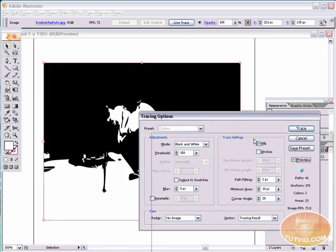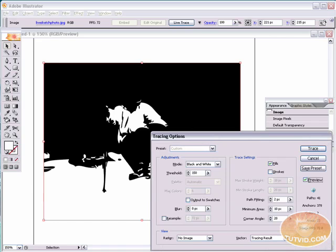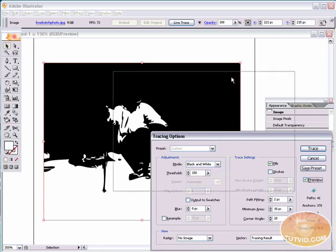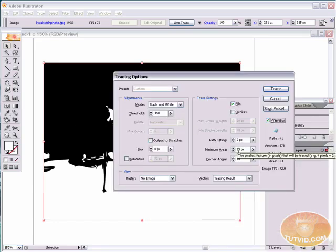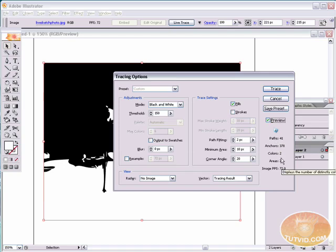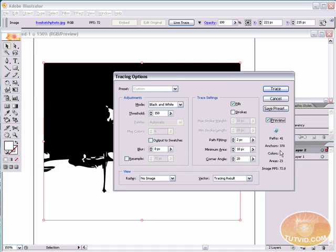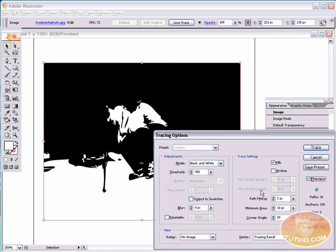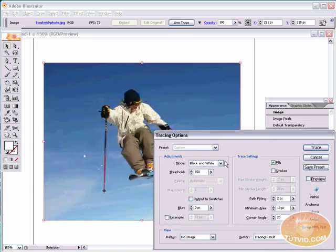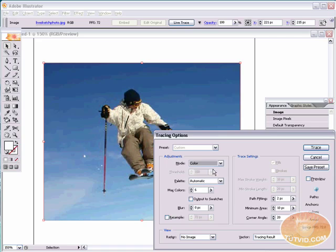Now this is just a black and white, and you can see it's just giving us this rough outline. Now this tracing options dialog box gives us some interesting info about your trace. It tells us how many paths are created, how many anchor points, how many colors, how many areas, and the image resolution. Let's shut off preview. Let's change our mode to color.